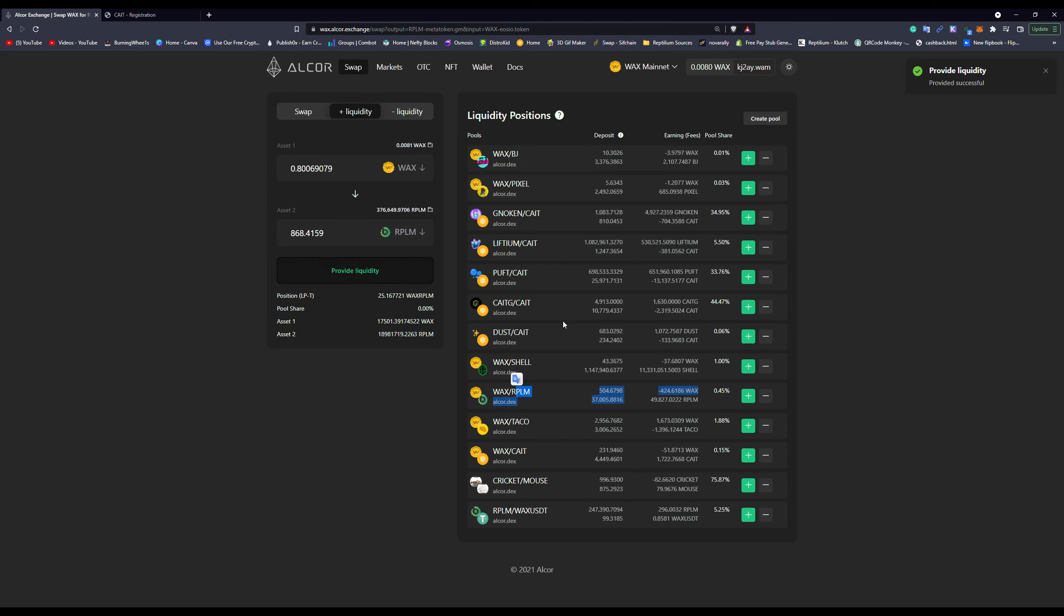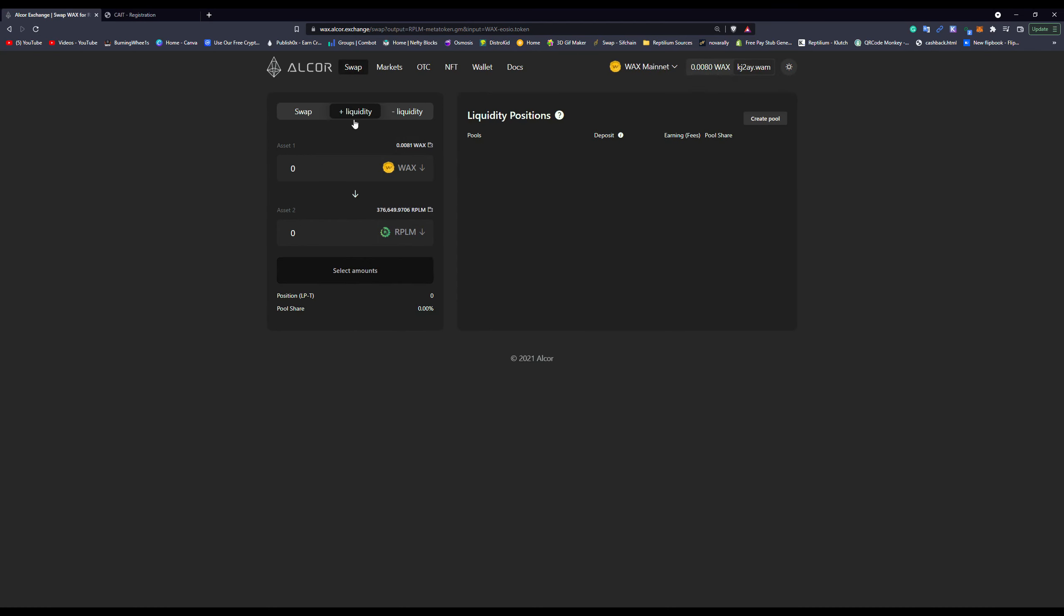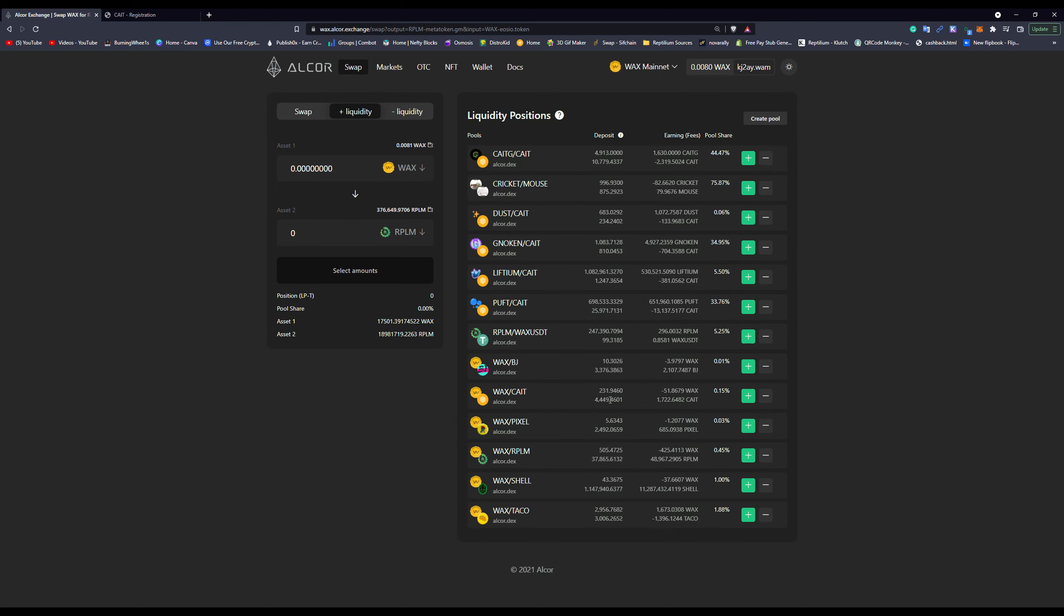All right, so now you can go down here and we'll see that I've got Wax Reptilian and if we refresh the page it'll update to the right numbers. That's good, it's going to take a minute but that's fine. So we own 0.45% of the pool.